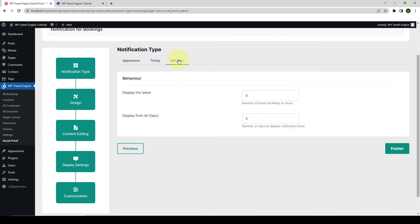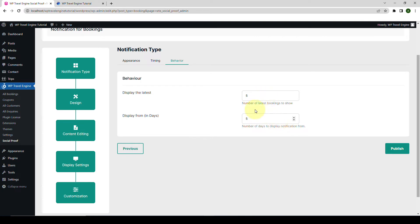From under Behavior, you can select the number of latest bookings you want to highlight through the notification. By default the number is set at 5 — you can always increase or decrease it. Then you can enter the number of days to display the notification from. Finally, you have to click on the Publish button, or you can click on Save as Draft depending on your requirement.